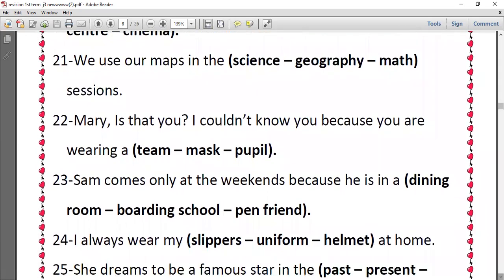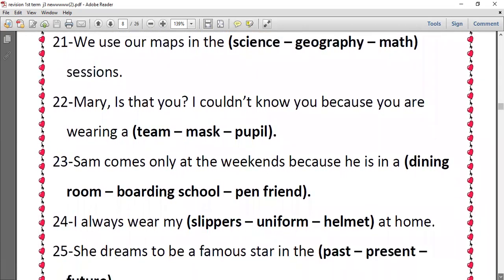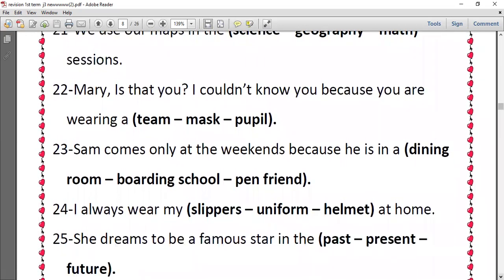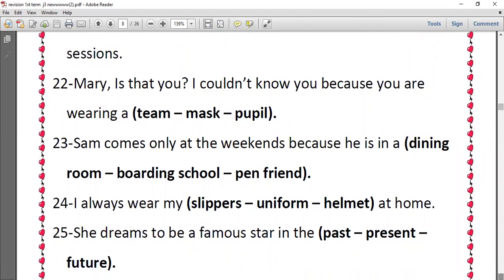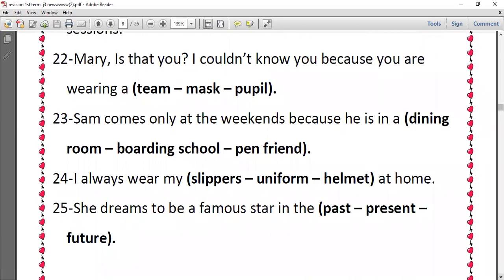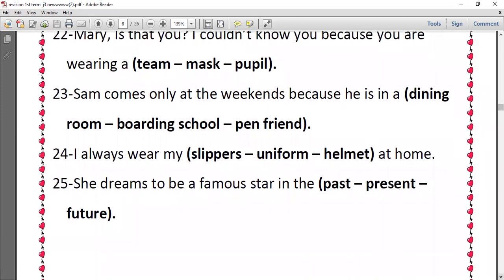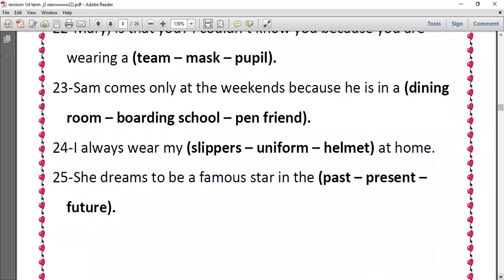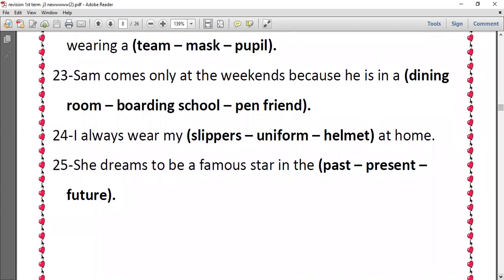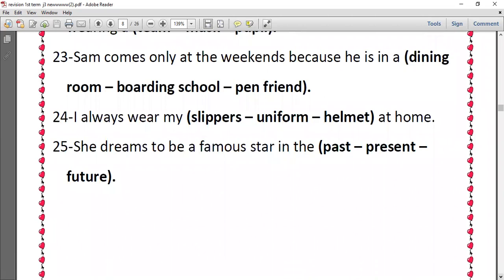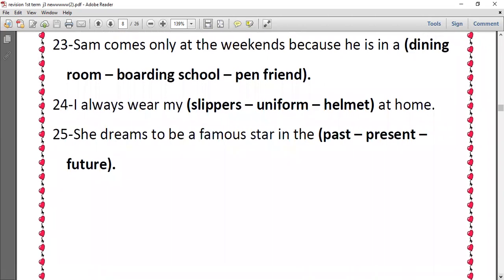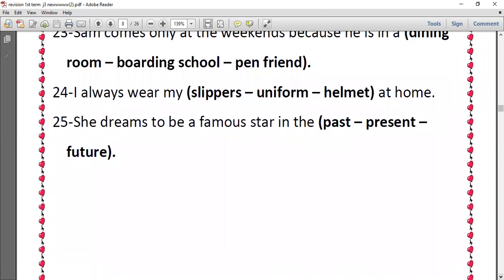Number twenty-three, Sam comes only at the weekends because he is in a boarding school. Number twenty-four, I always wear my slippers at home. Number twenty-five, she dreams to be a famous star in the future.